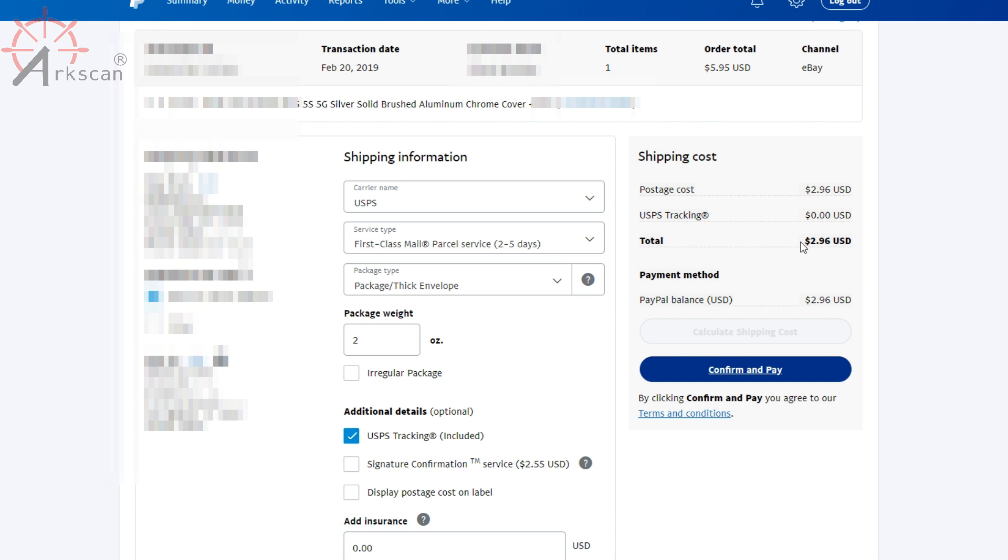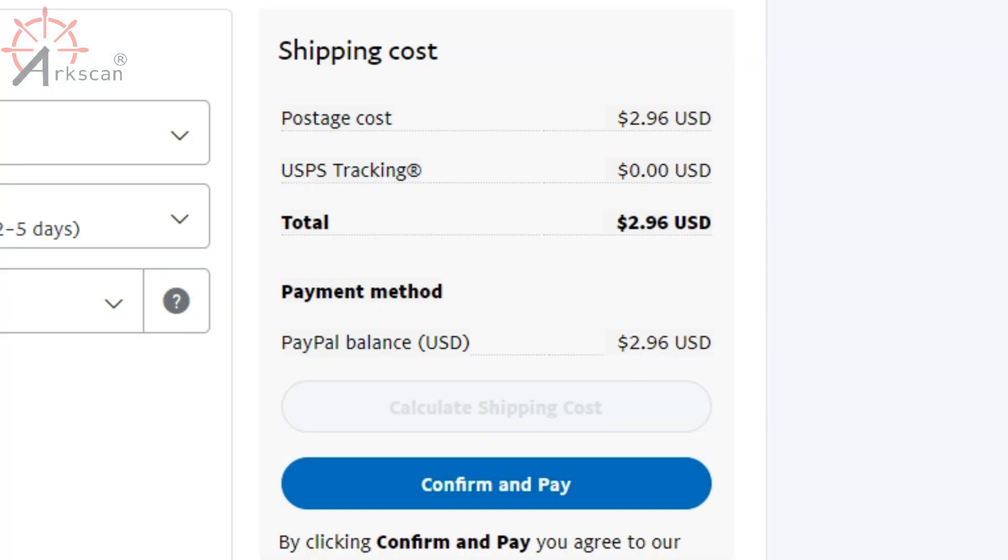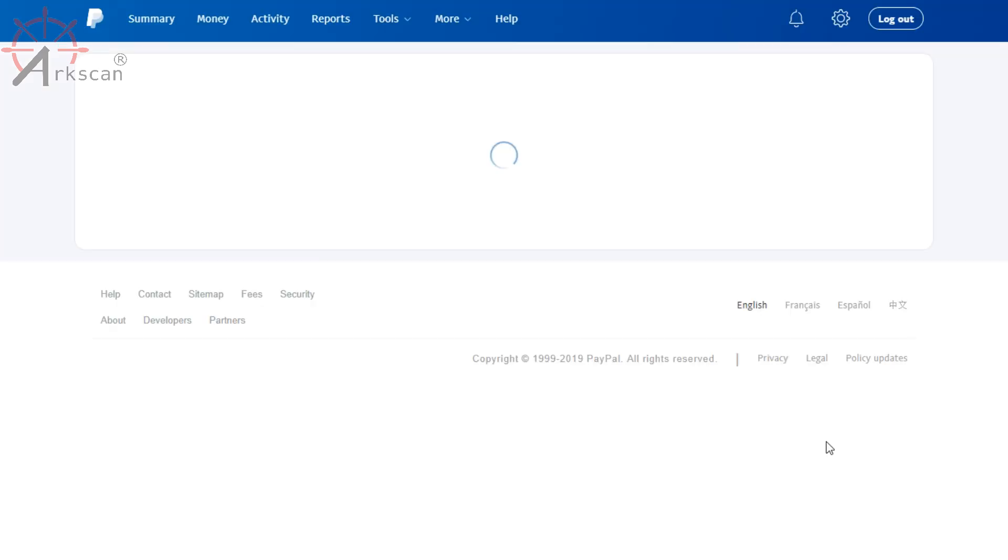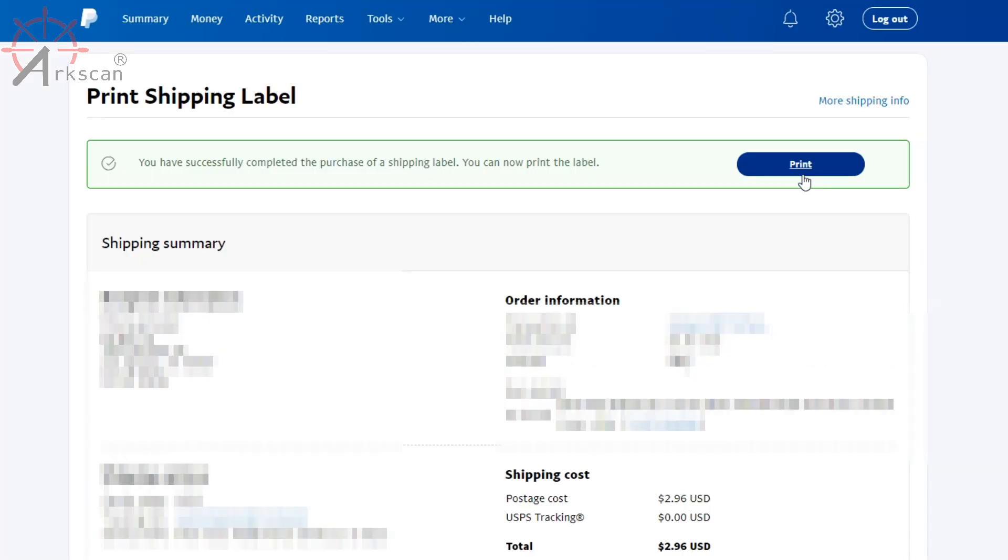So it's going to tell you exactly how much it costs. After you press confirm and pay, this amount will be deducted from your PayPal balance. Go ahead and press print.